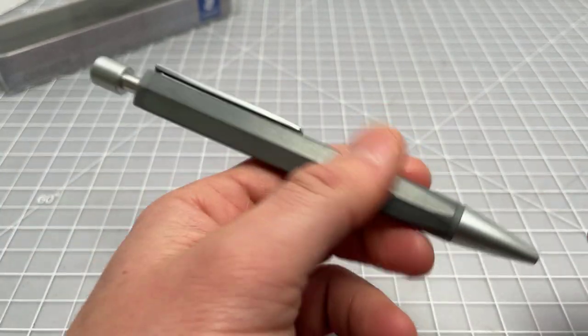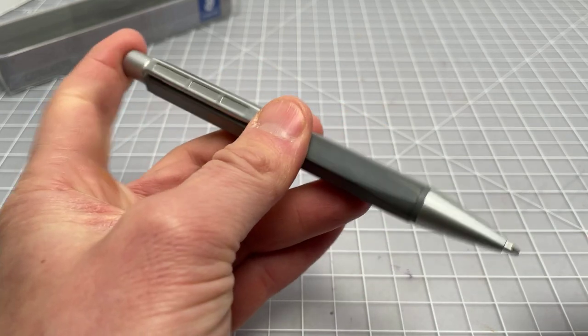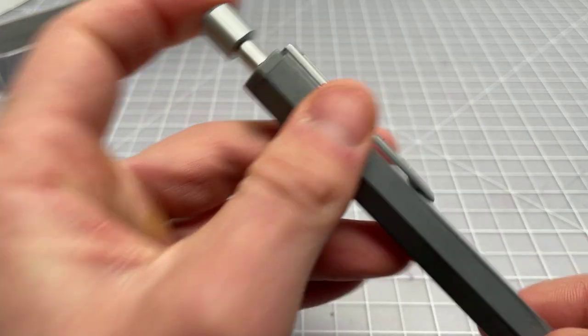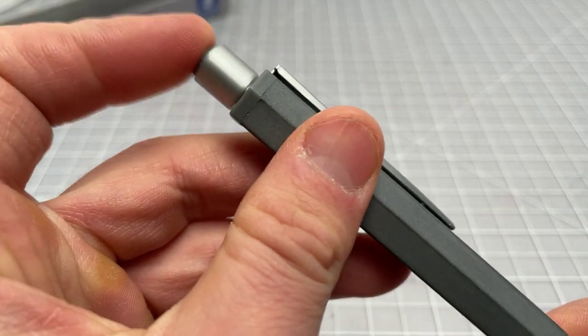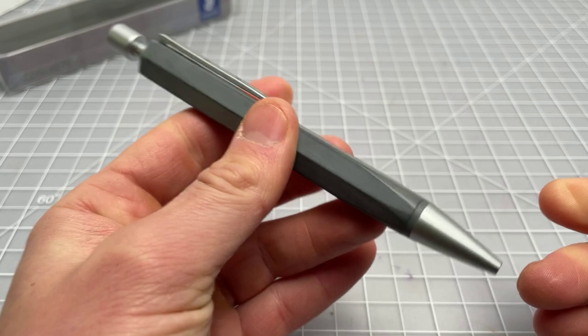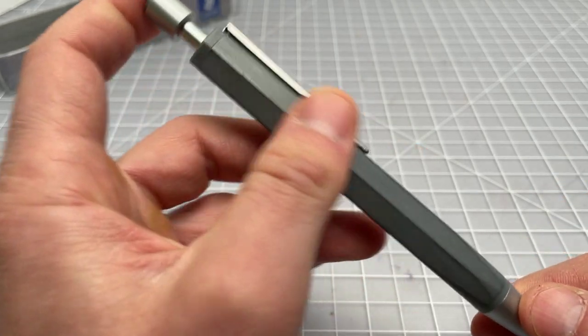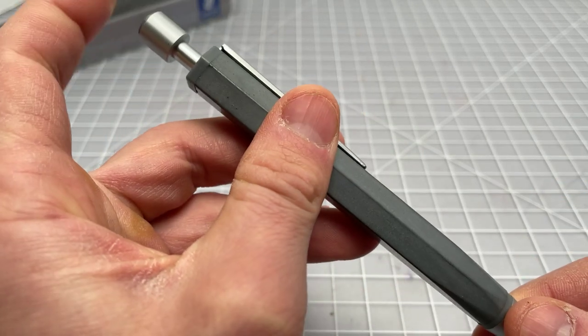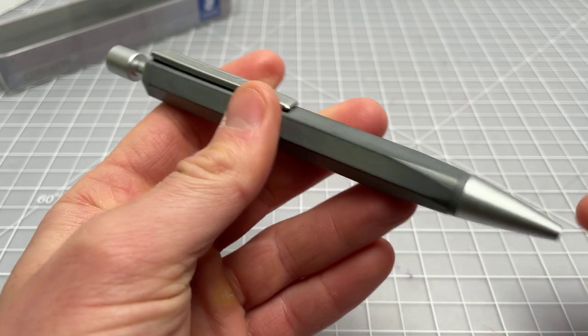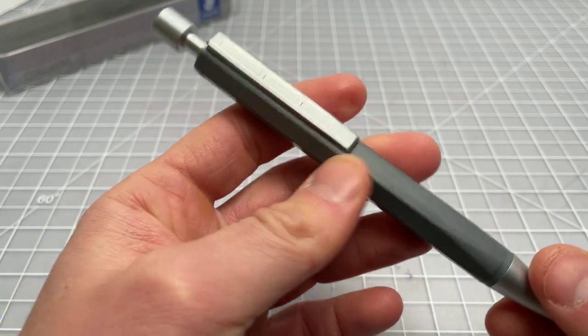It's got a nice weight to it. Clearly it's a well-made pen. The click is fine, really nothing exceptional. I would hope for a pen of this price it could have been a little bit more firm and clean sounding, but it's definitely not a problem.